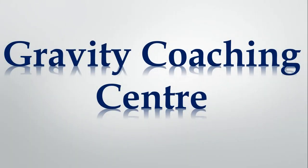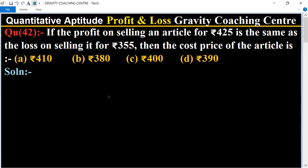Welcome to our channel Gravity Coaching Center, Quantitative Aptitude chapter Profit and Loss, question number 42. If the profit on selling an article for rupees 425 is the same as the loss on selling it for rupees 355, then the cost price of the article is which one?